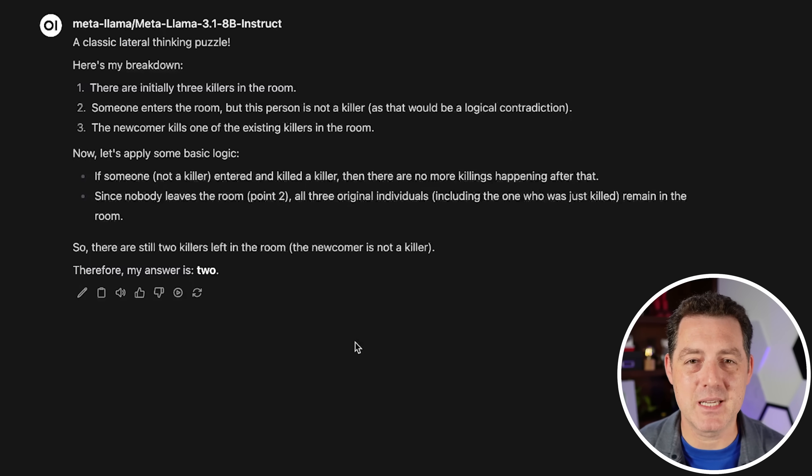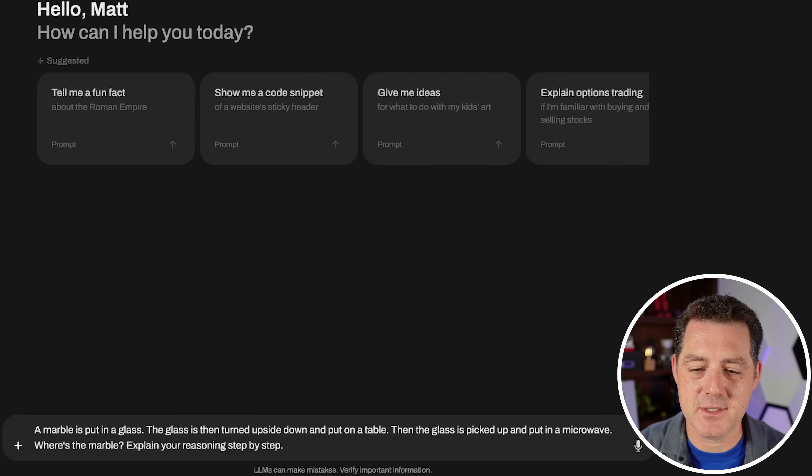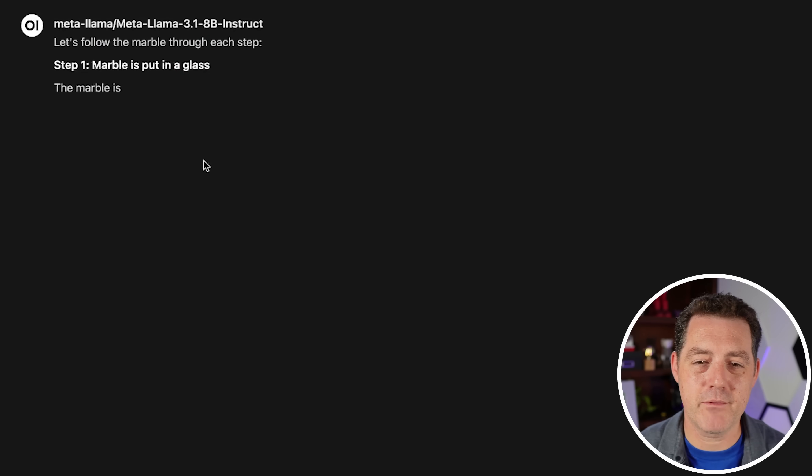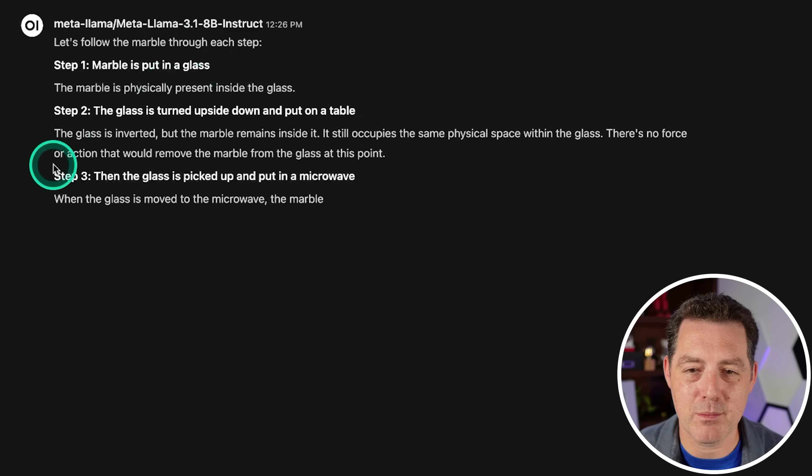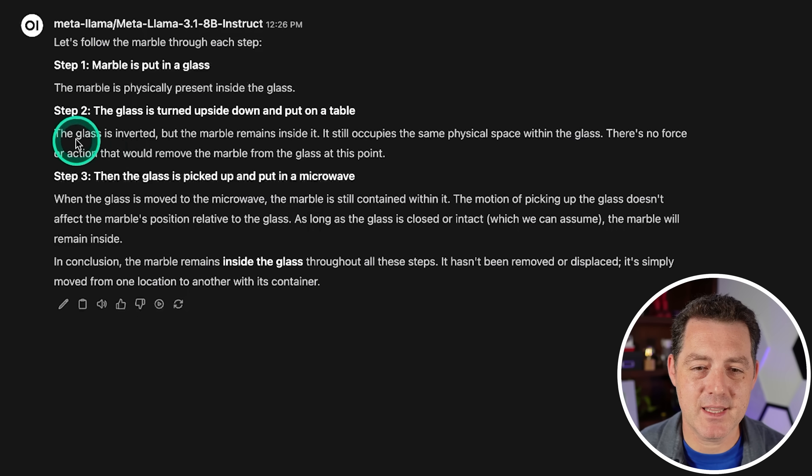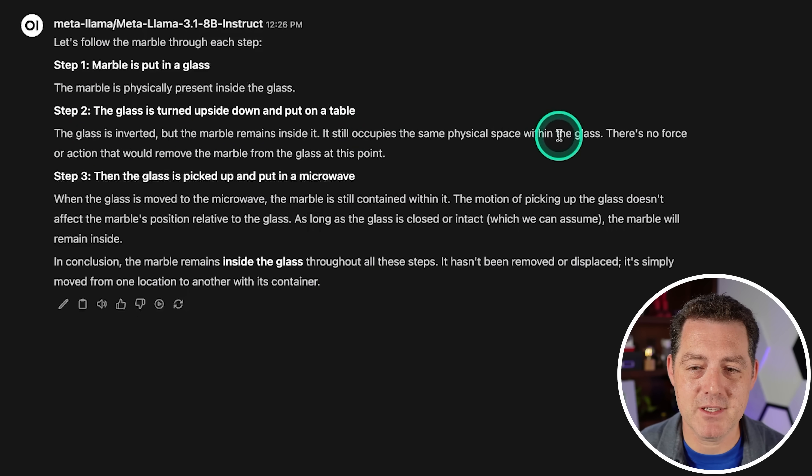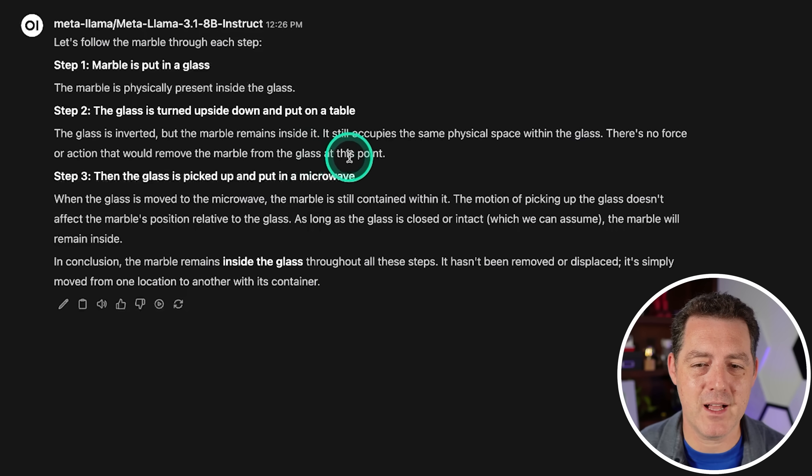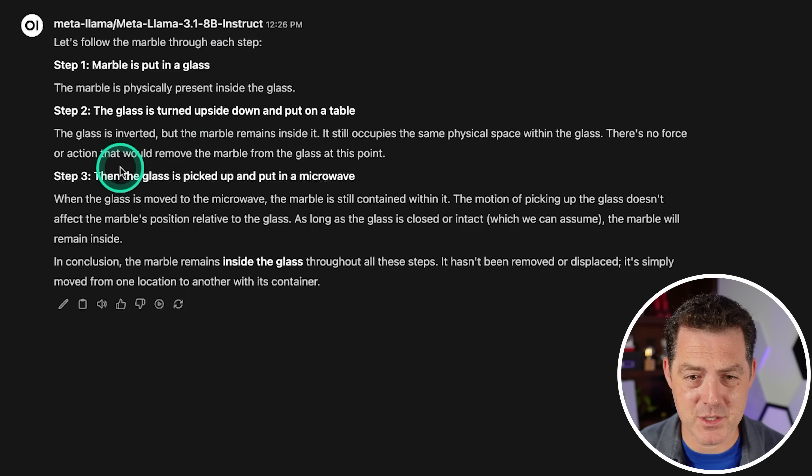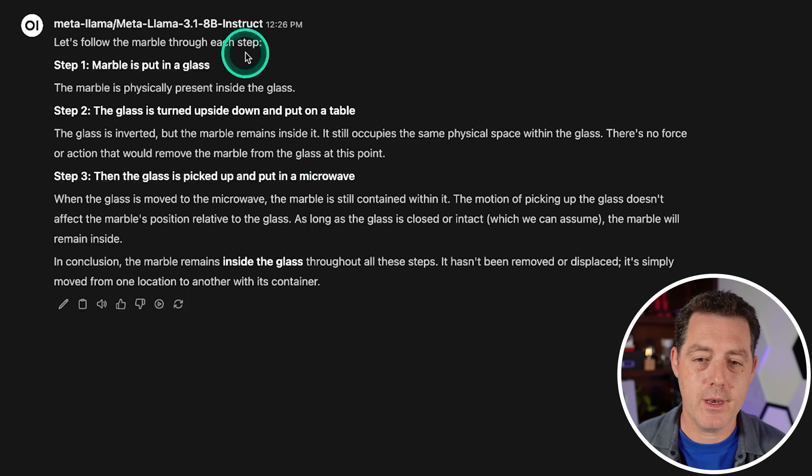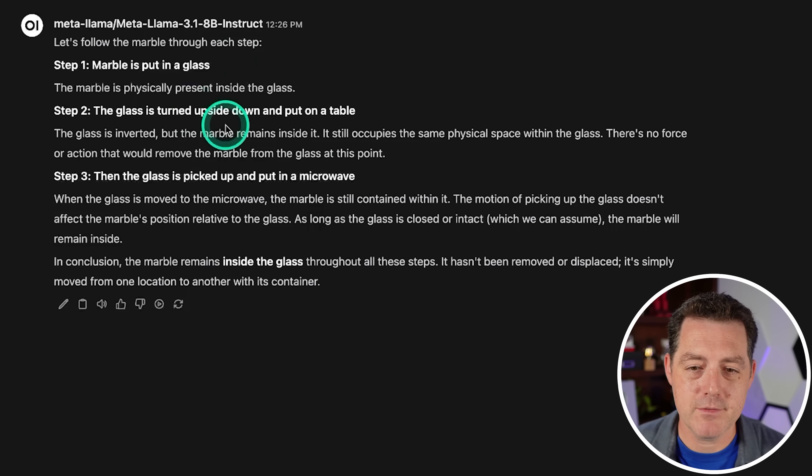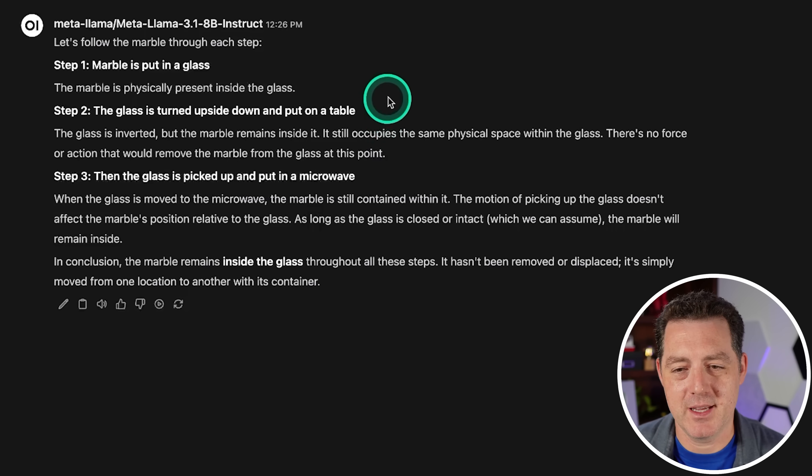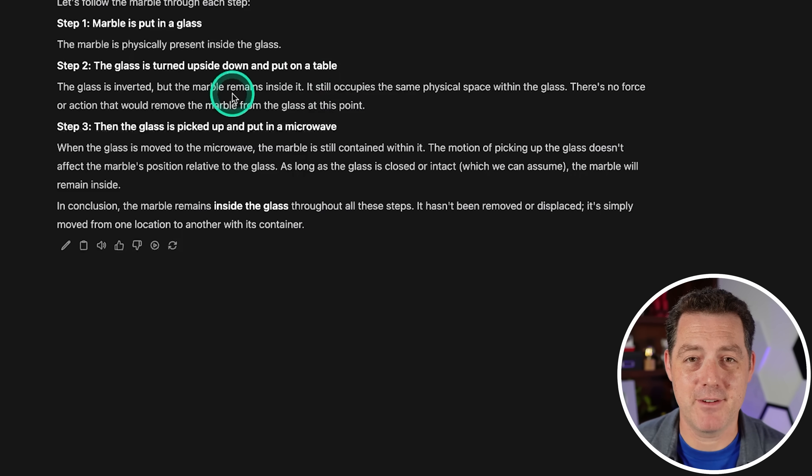Next, the marble is put in a glass. The glass is then turned upside down and put on a table. Then the glass is picked up and put in the microwave where is the marble. The marble is physically present inside the glass. The glass is turned upside down. The marble remains inside of it. It occupies the same physical space within the glass. There is no force or action that would remove the marble from the glass at this point. There is something called gravity. So that's false. Then the glass is picked up and put in a microwave. When the glass is moved to the microwave, the marble is still contained within it. No, so disappointing. That's wrong. That's a fail.